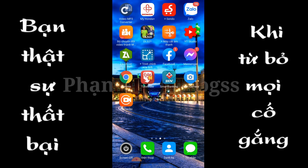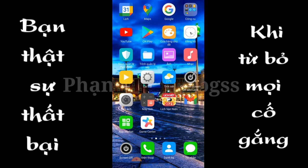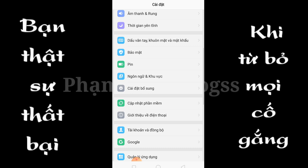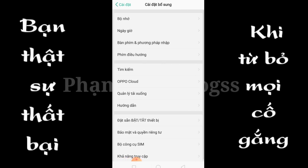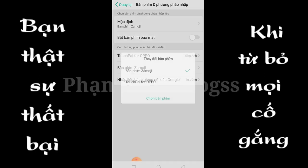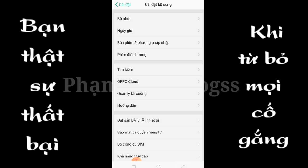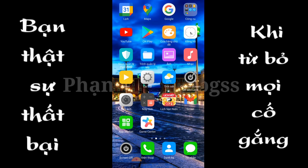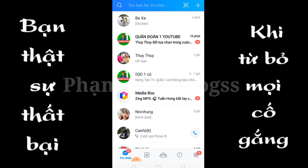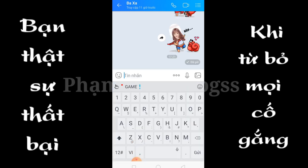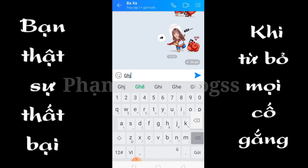Nếu anh em không muốn sử dụng nữa, một là anh em xóa cái ứng dụng, và hai là anh em vào phần cài đặt, chọn cài đặt bổ sung, chọn bàn phím và phương thức nhập, chọn mặc định, chọn lại bàn phím trên máy của anh em. Bây giờ kiểm tra lại, đã trở lại như lúc đầu.